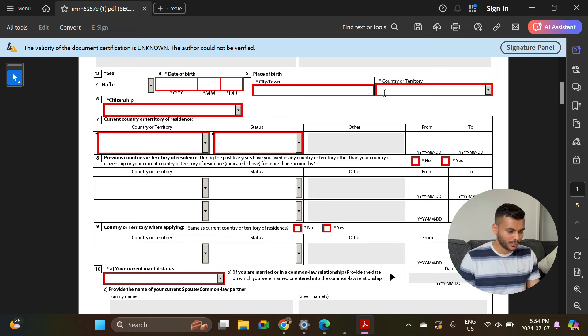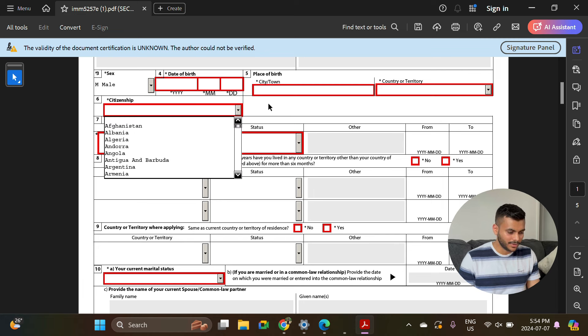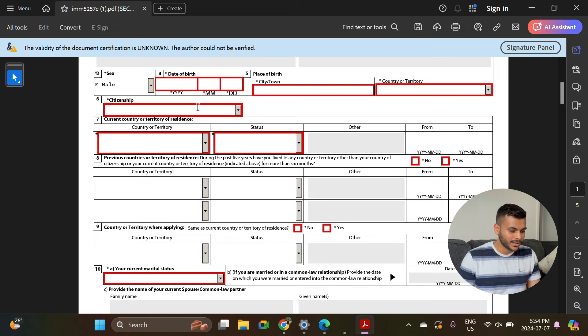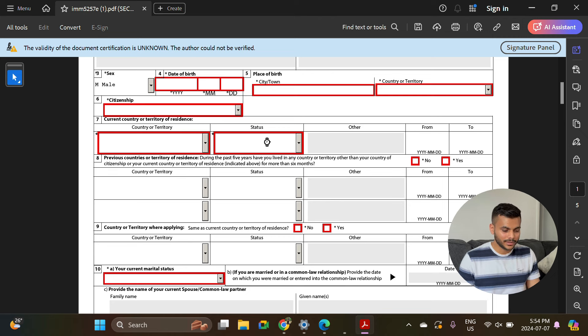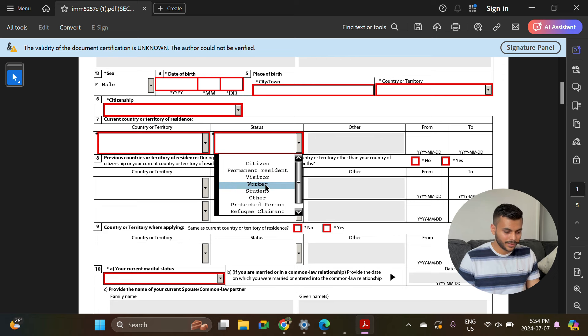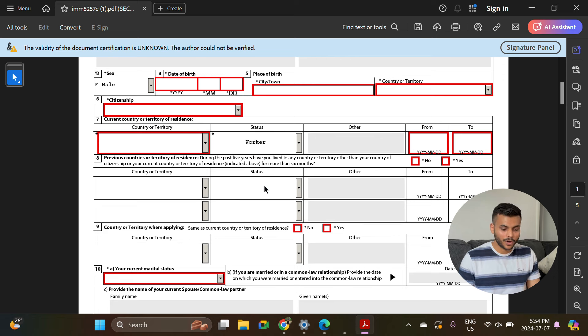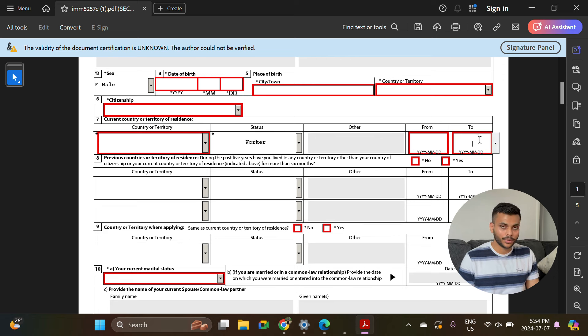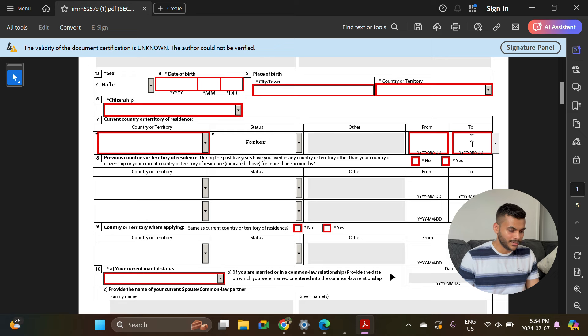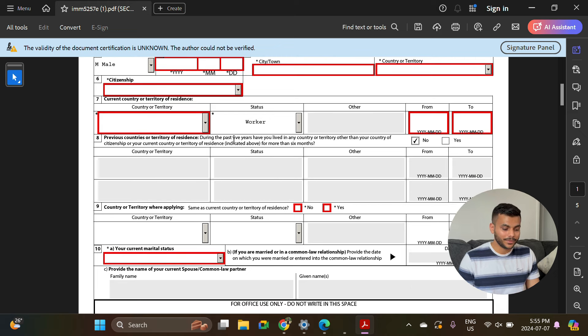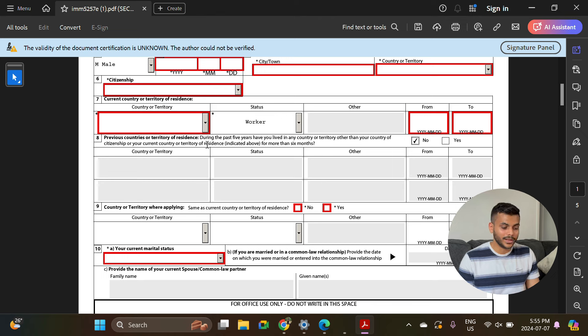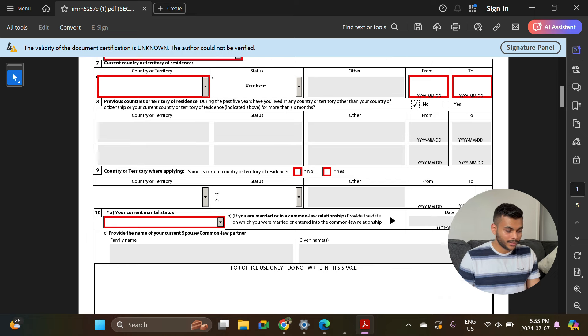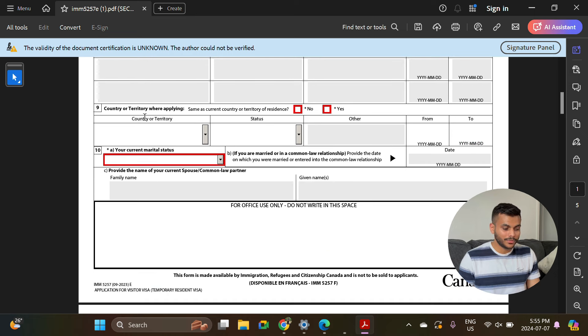Here you will select your gender and put your date of birth, place of birth city and country, the same as you have on your passport. Citizenship - select the country. Current country or territory of residence - you'll select Canada. Status - you'll select worker. From and to - you can select the same dates what you have on your official work permit document.